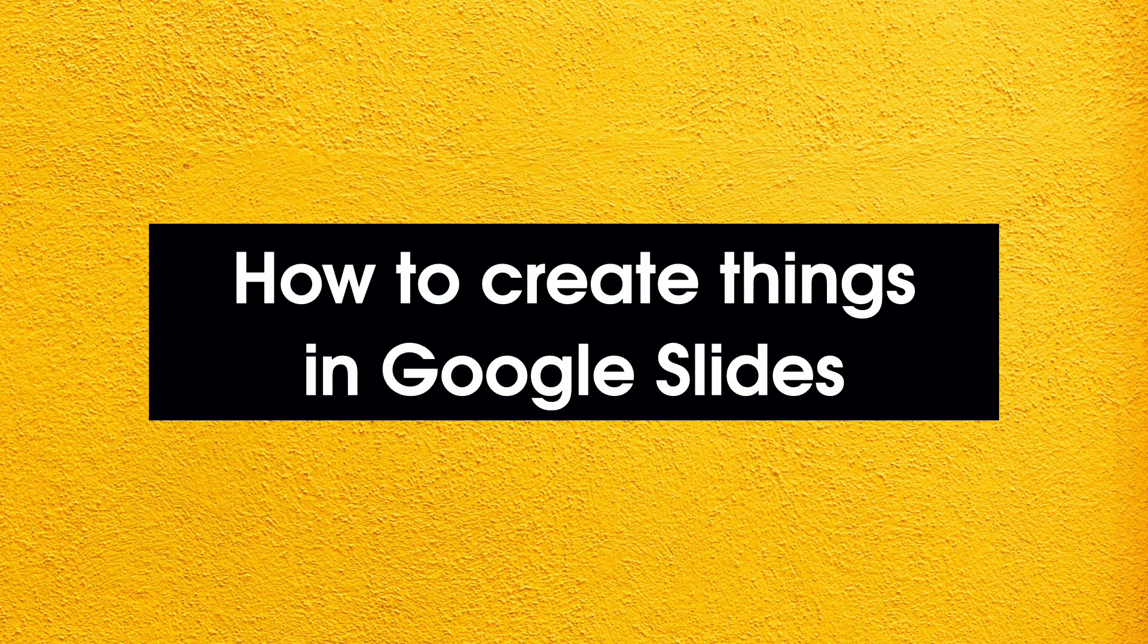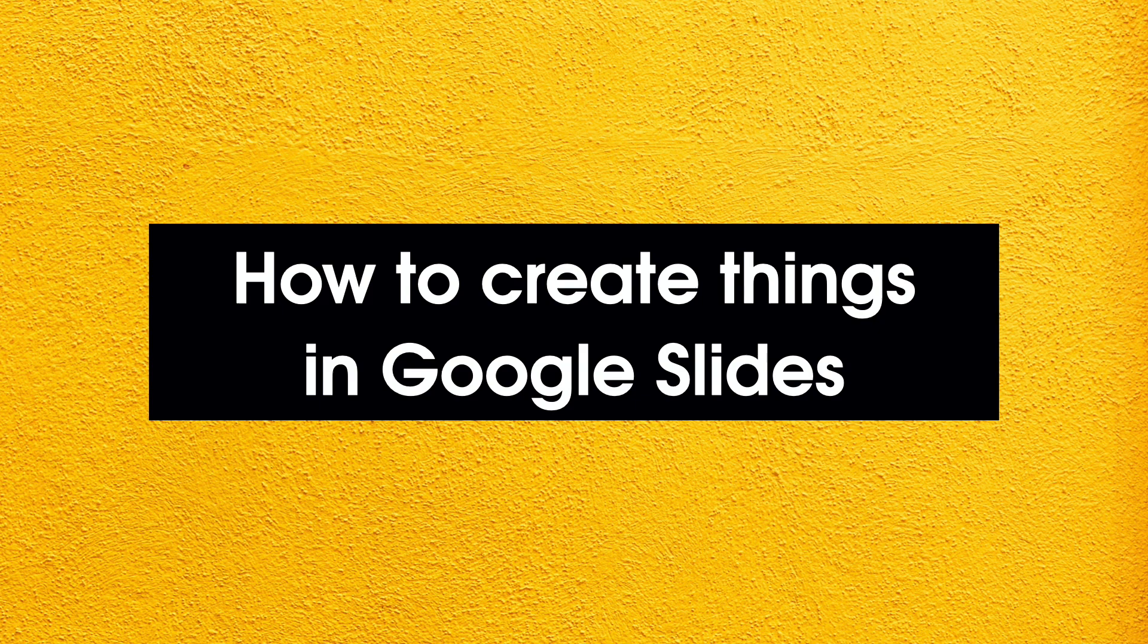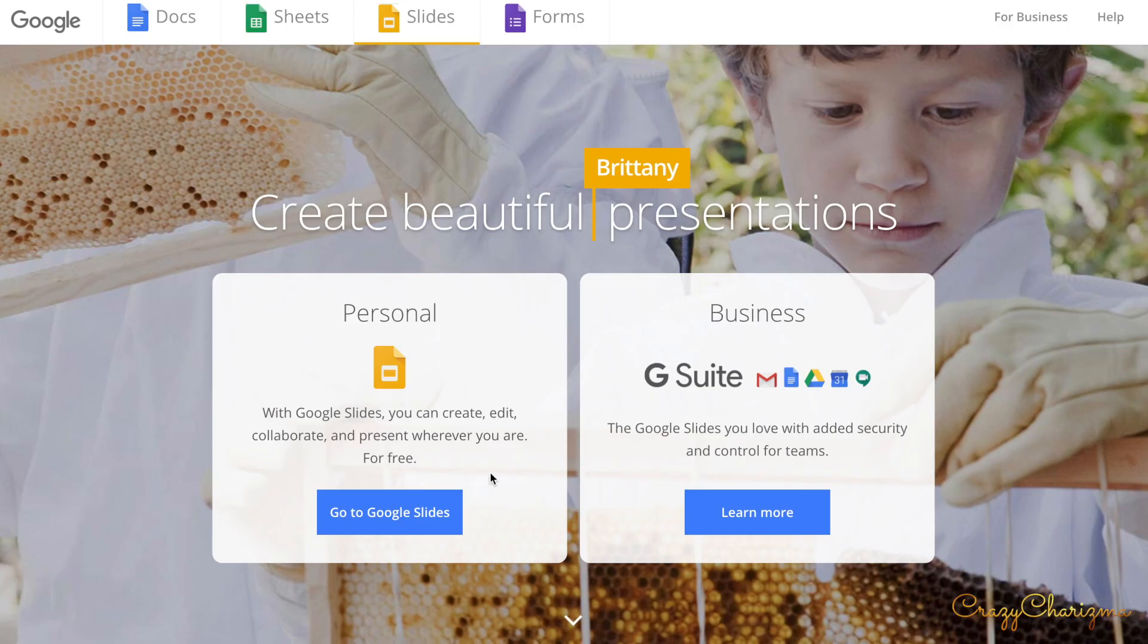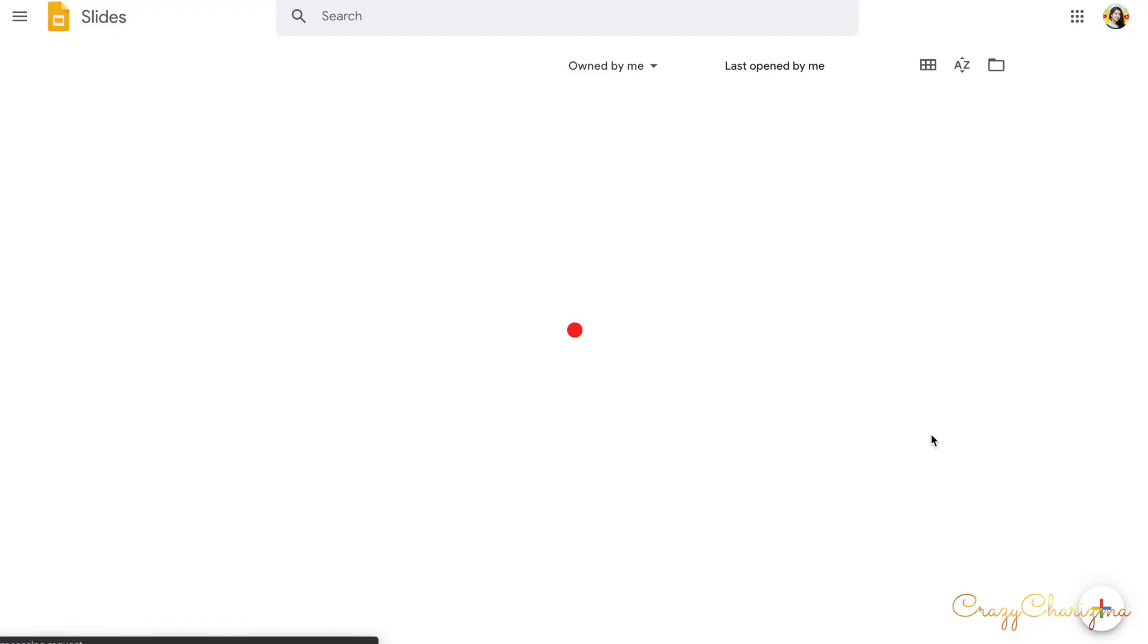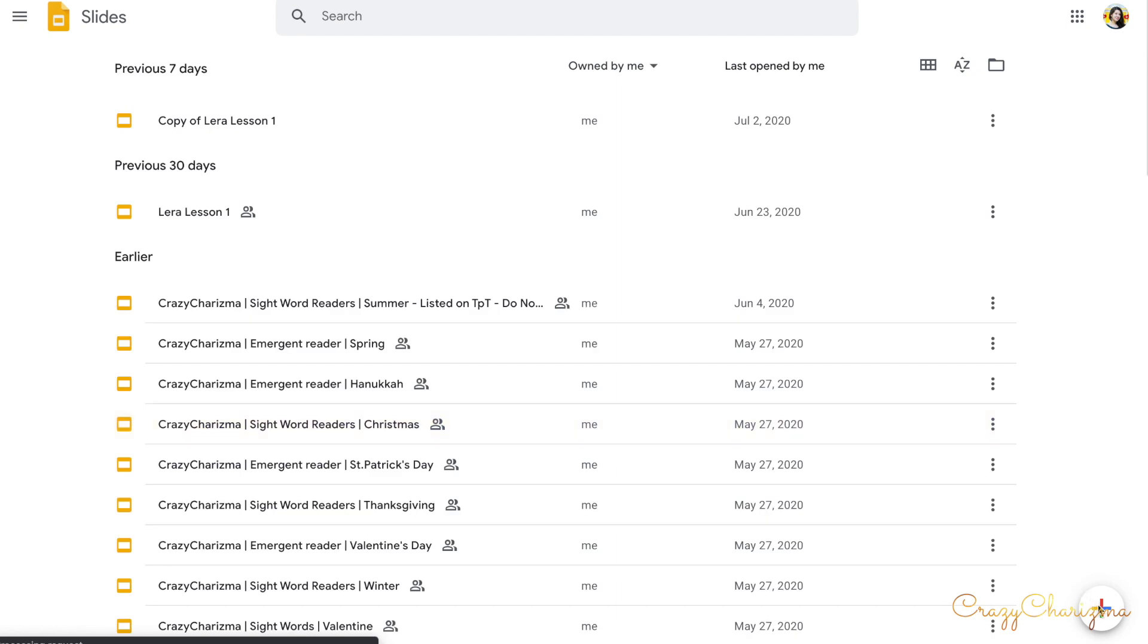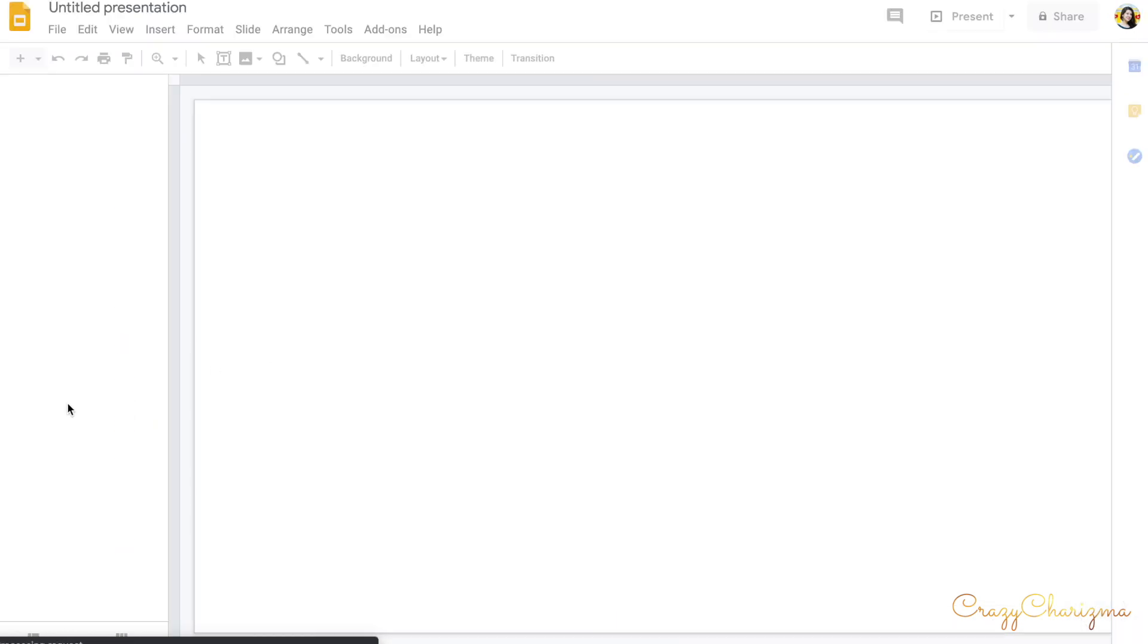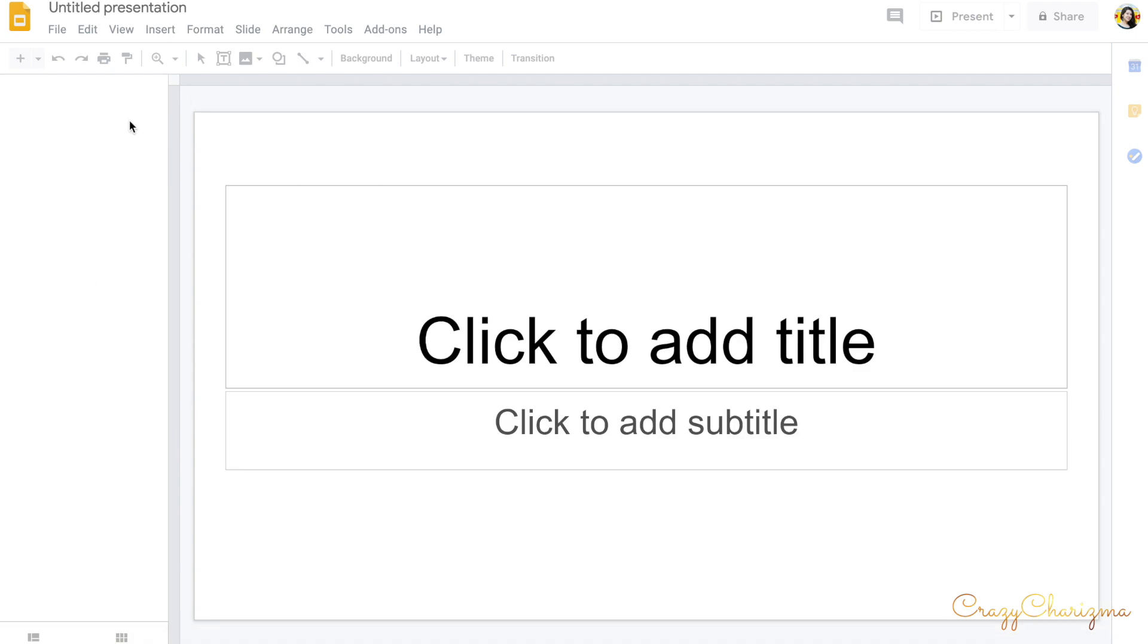One of the easiest places to create images for your resources that you upload to Seesaw is Google Slides. You go to google.com/slides, click on this plus button, and that's it, you're starting to create your presentation.